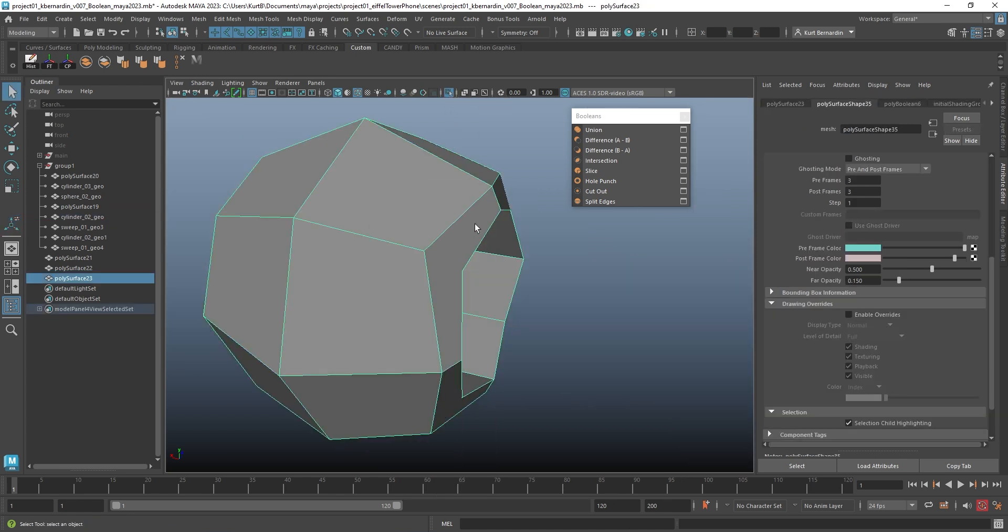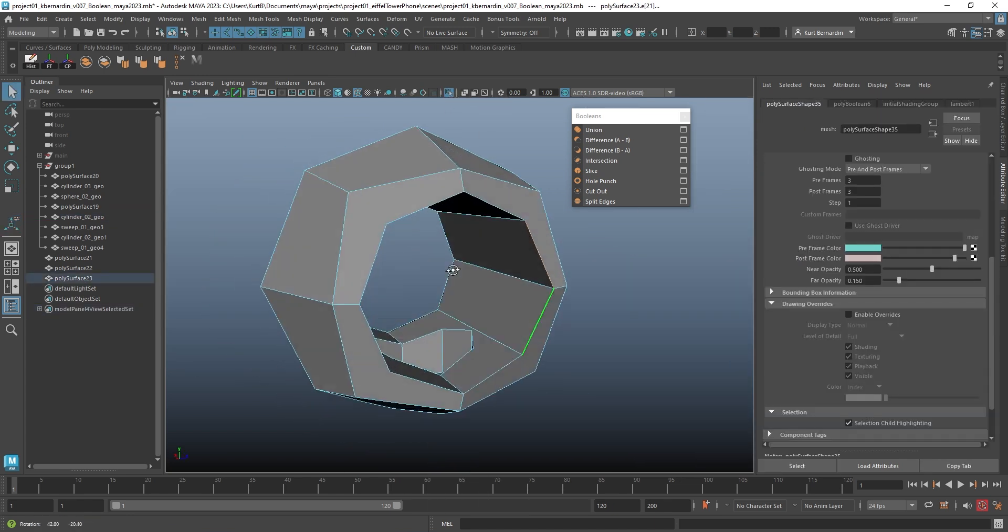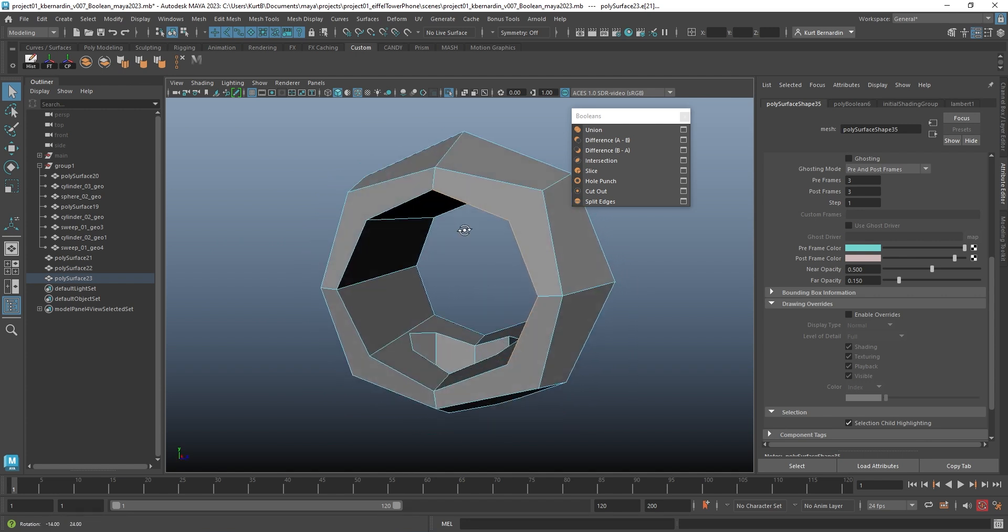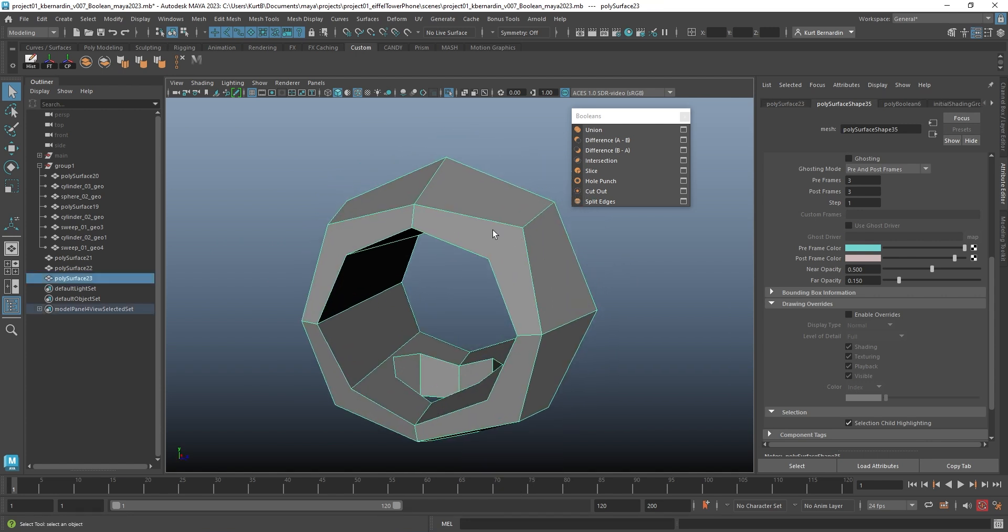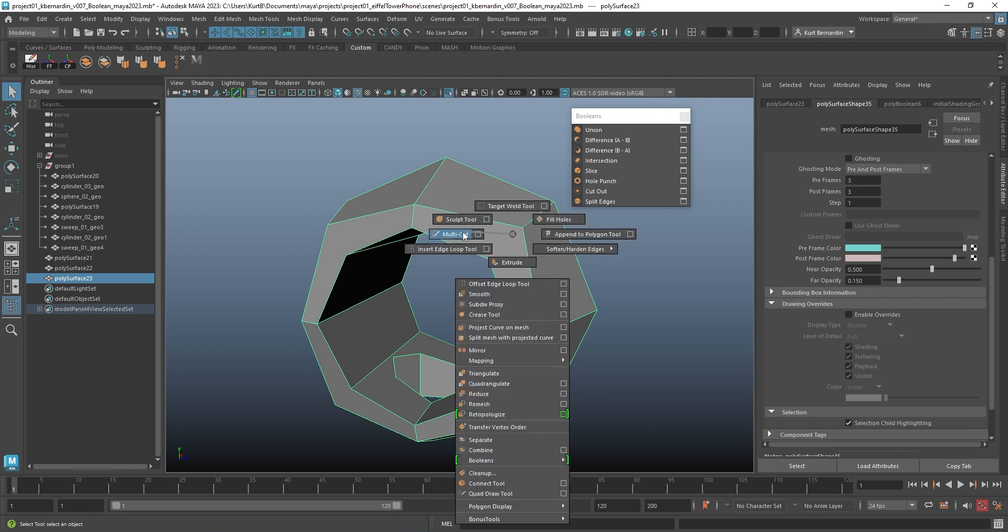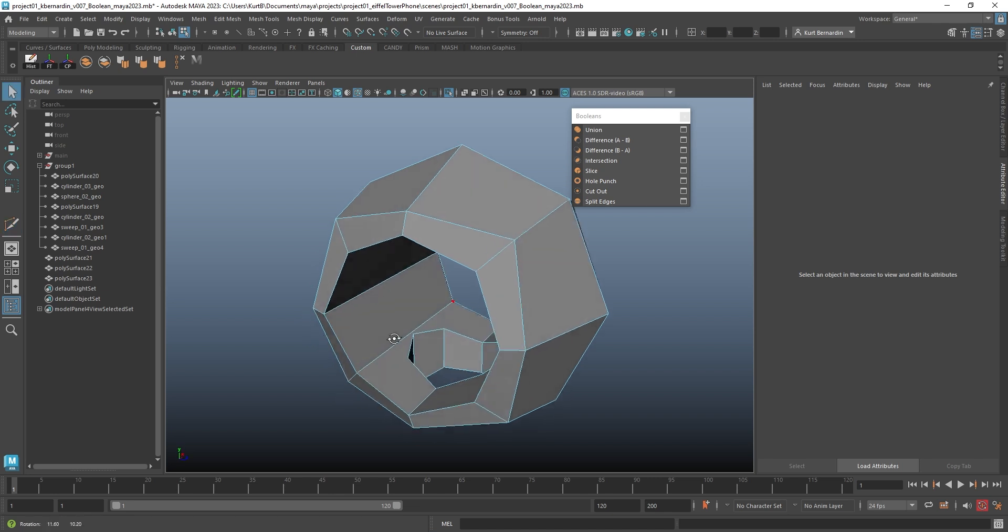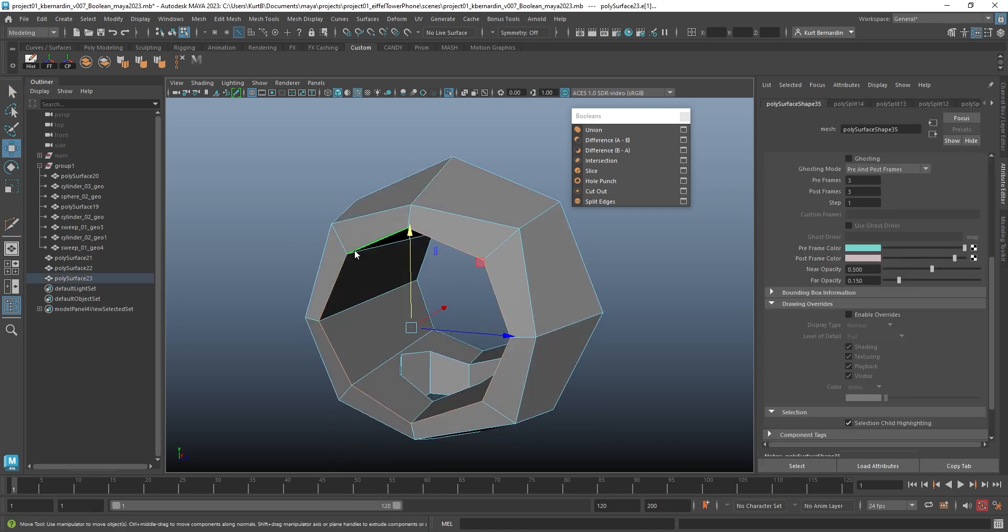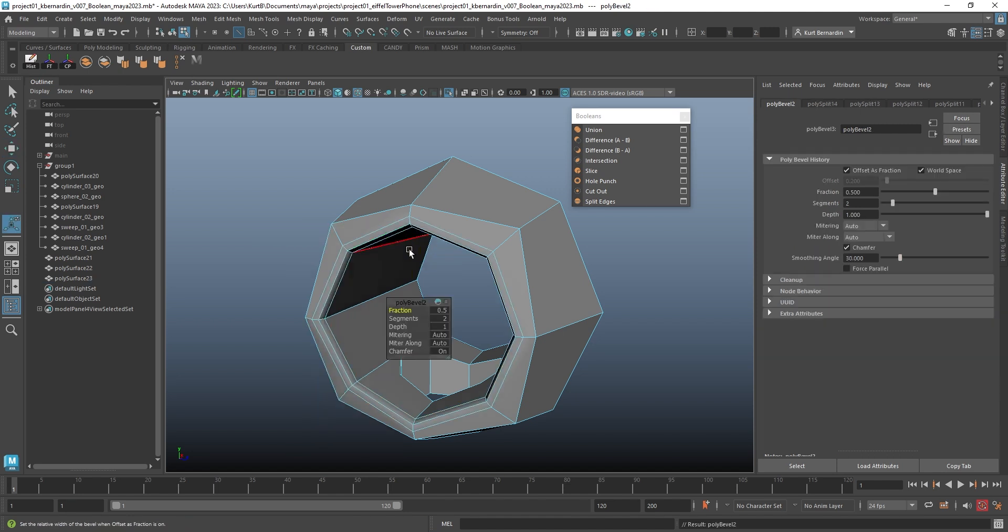And notice how right now I actually have to fix some of these because they're not quads. So I'm going to just do the multi-cut tool like so. And now I can grab that and apply a bevel.